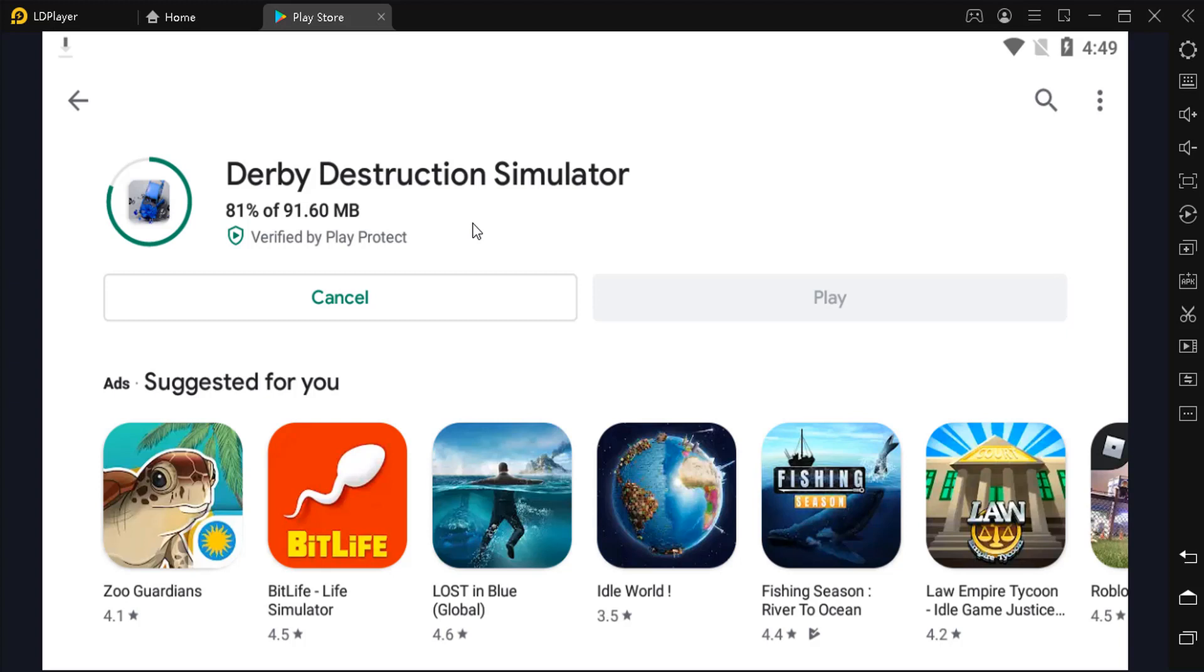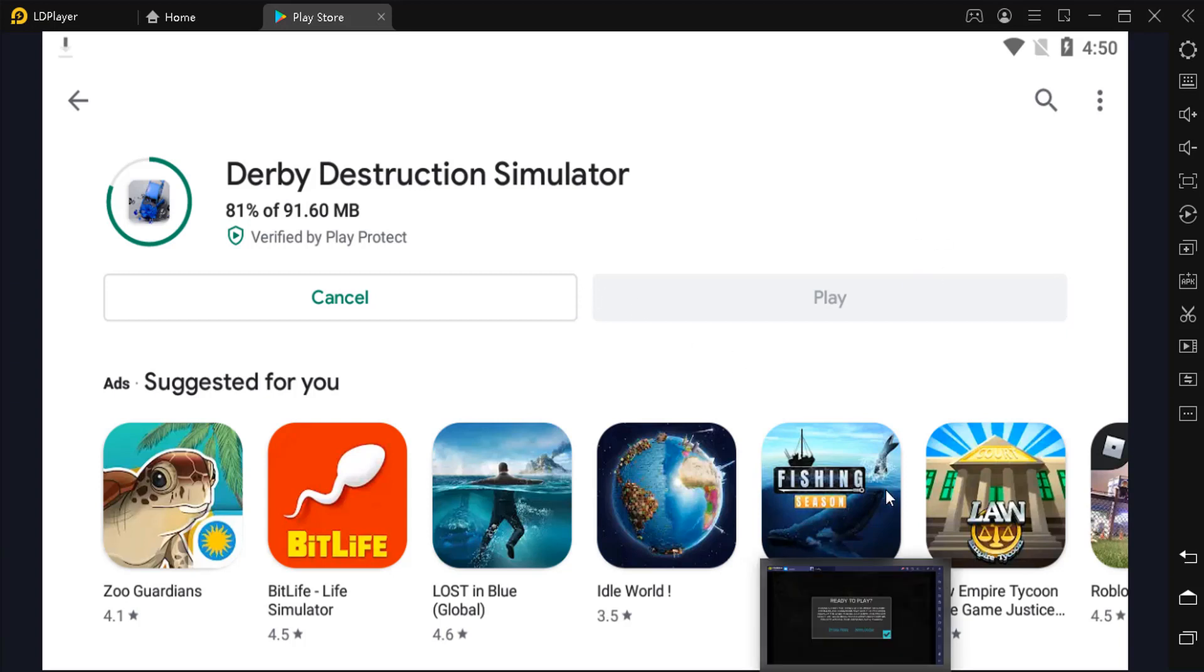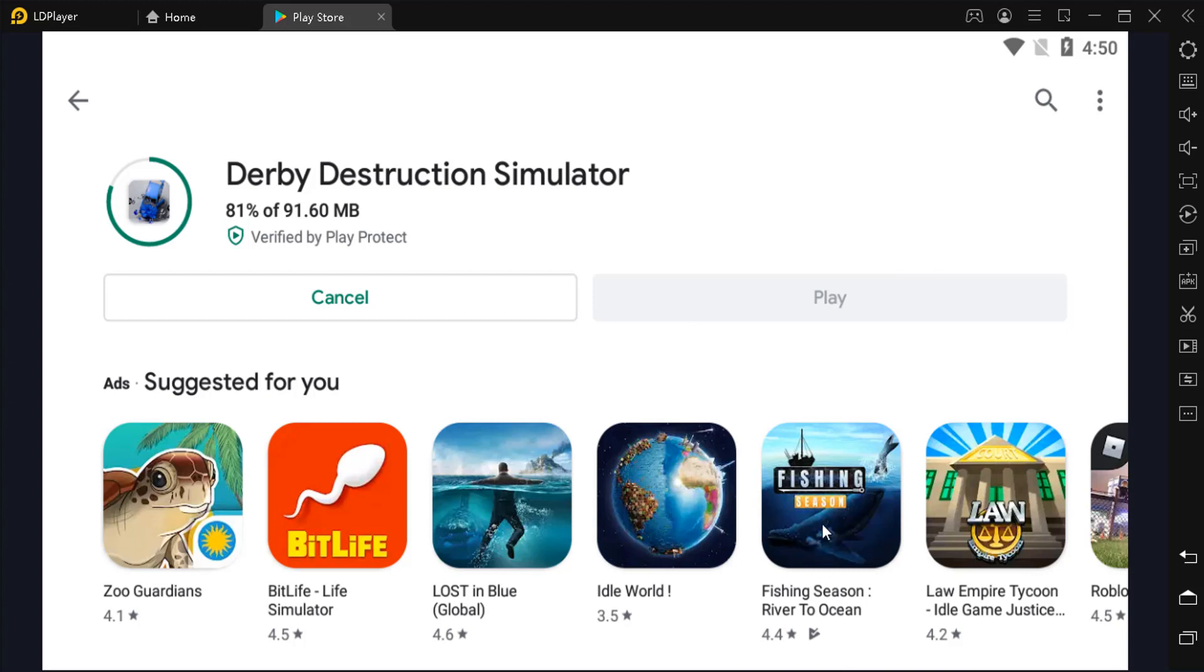So I highly recommend you check out other simulators or emulators like LD Player or others. There's a few other ones that are pretty good as well. So BlueStacks, I'm not sure what's going on with them, but I'm quite disappointed. It's actually slower and buggier than LD Player. That's what I've experienced so far.